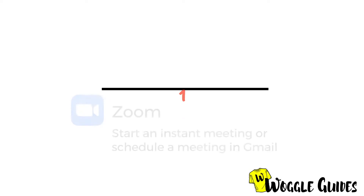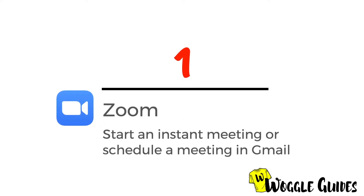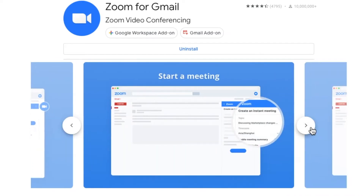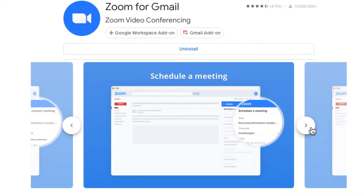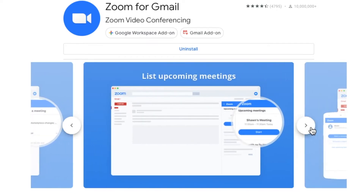We'll start with the Gmail Zoom add-on. The Zoom add-on for Gmail allows you to start a meeting instantly or schedule a future meeting directly with the distribution list of an email in your inbox.